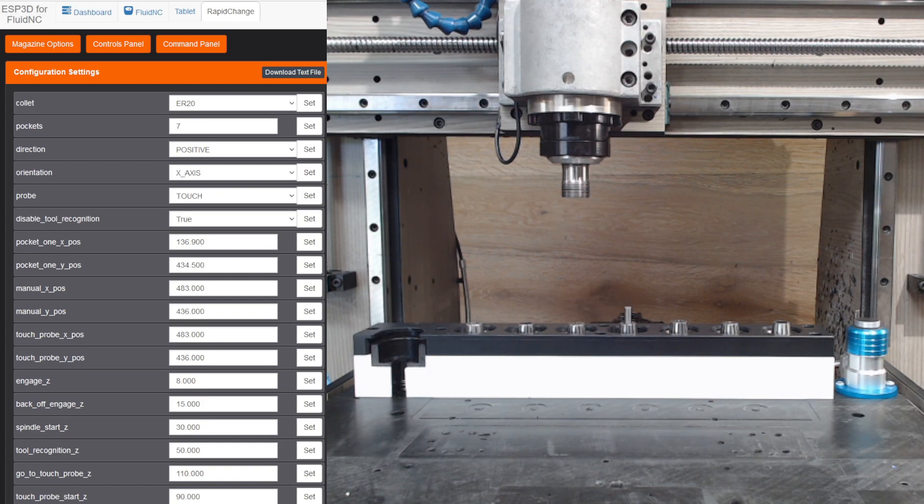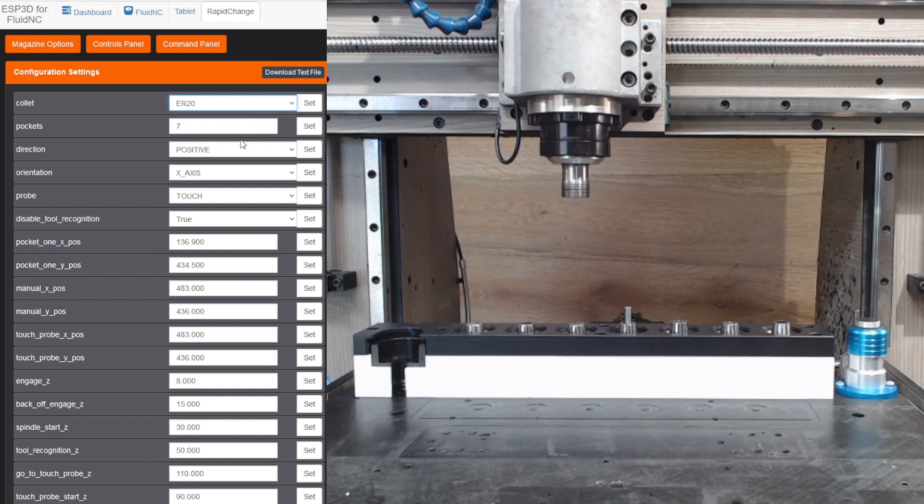So just go over the configuration a little bit. Set your collet nut size here. You've got the option for ER11, 16, and 20 at the moment.